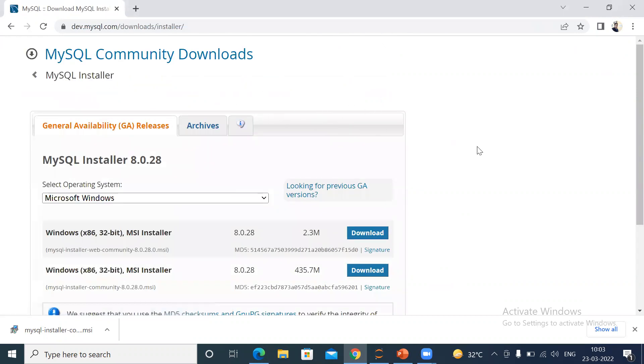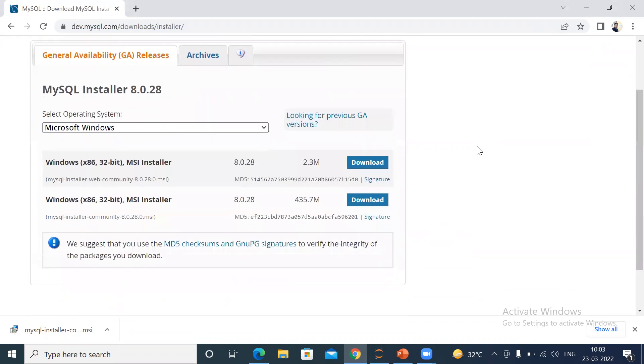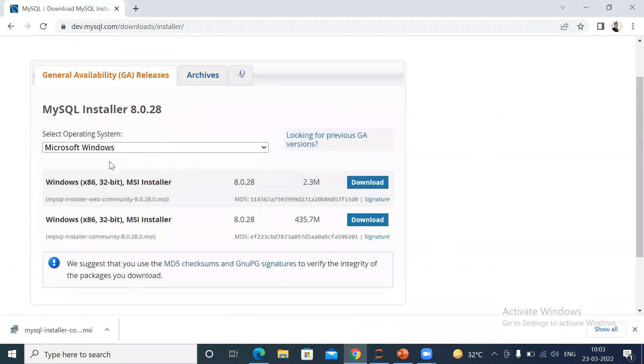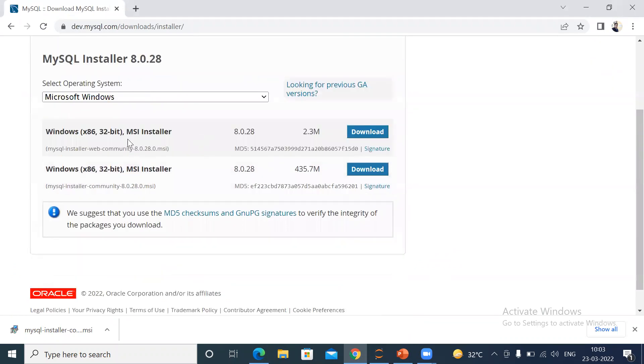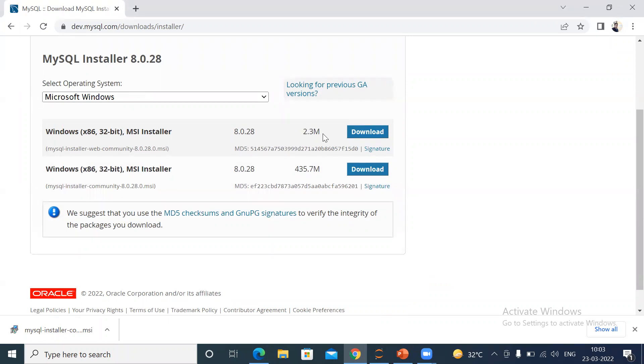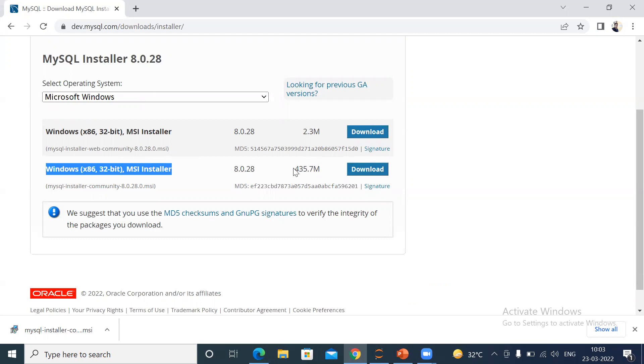After clicking on this link, this page will be displayed. You can see here this is for Microsoft Windows operating system, and there are two installers available. One is the Windows x86 32-bit MSI installer which is 2.3 MB, and the second one is Windows x86 32-bit MSI installer which is 435.7 MB. Download the second one, which is 435.7 MB.